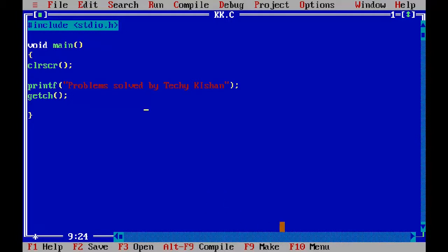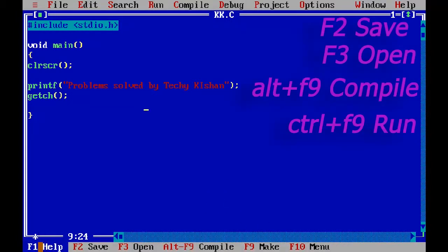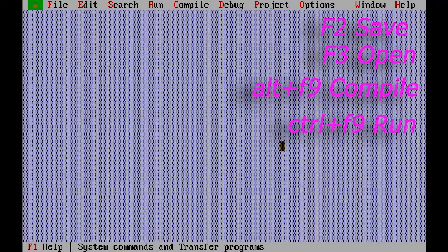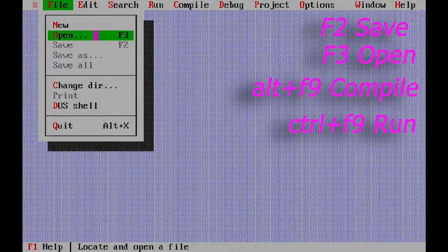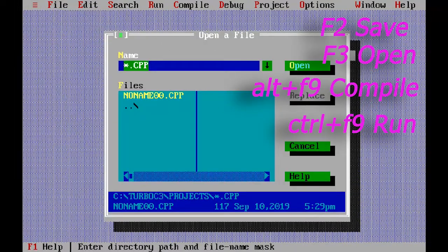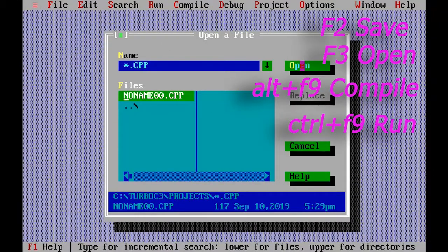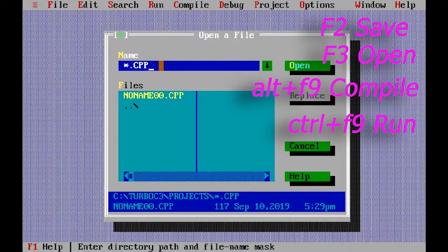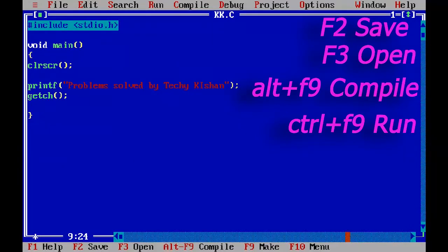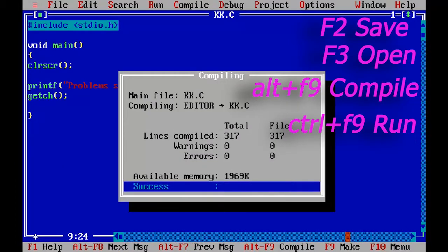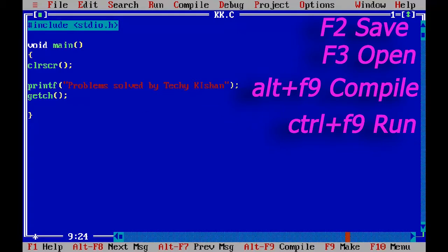So first, let me tell you some shortcuts in Turbo C++. If you want to open a file, you have to press F3. If you want to save the file, you have to press F2. And if you want to compile your program, you have to press Alt+F9 and run your program Ctrl+F9.